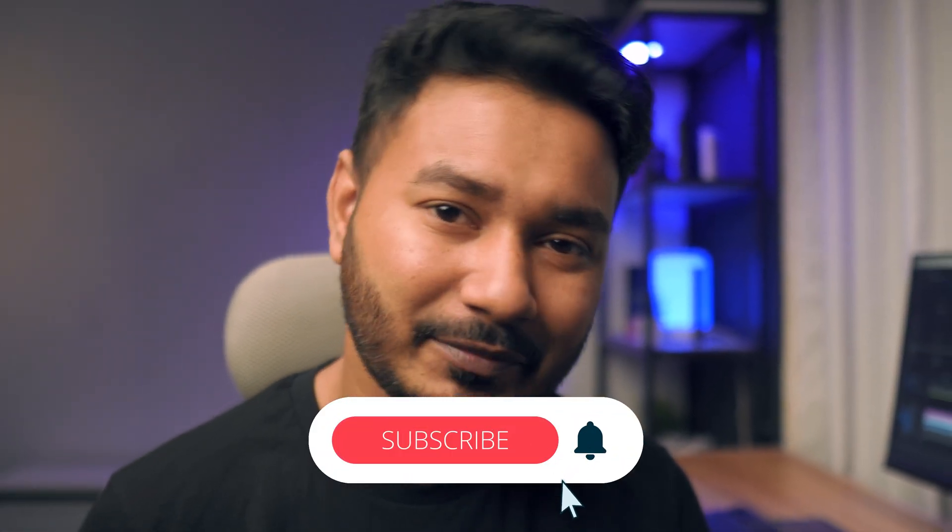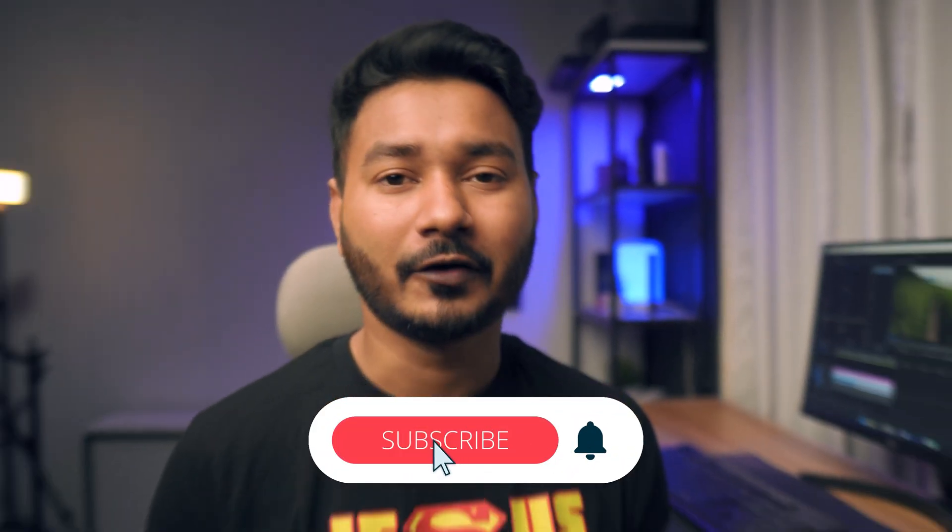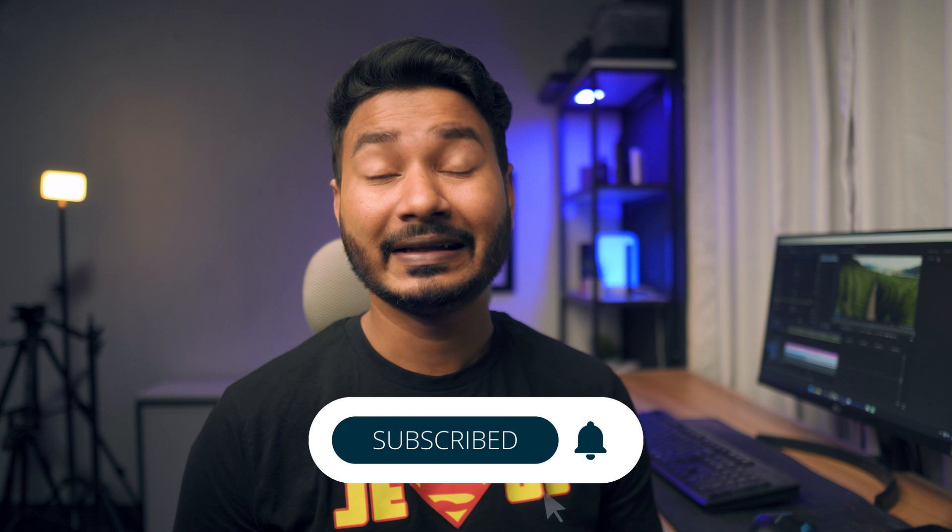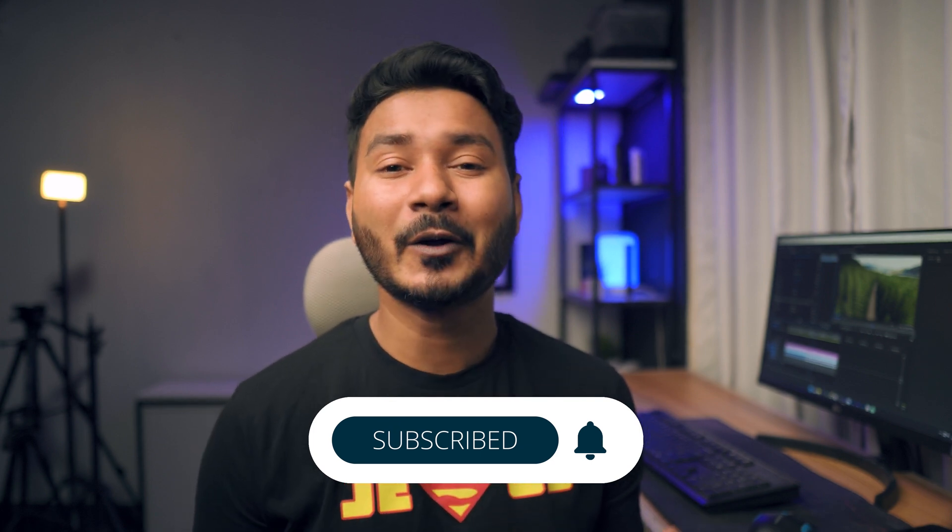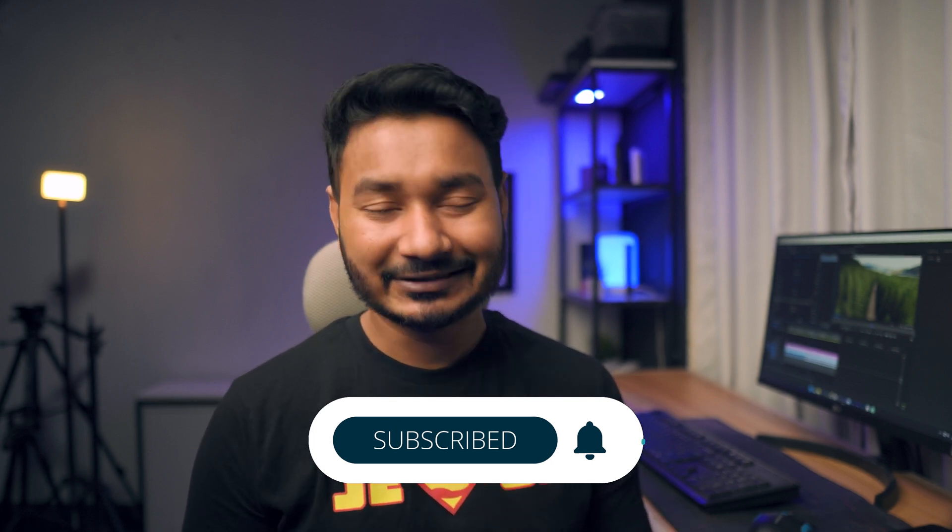That is all for today. I hope you have enjoyed this video. If you have enjoyed this video and learned something new from this one, then you can give me a thumbs up. And if you're new to this channel and want to learn Adobe Premiere Pro or video editing, then you can subscribe to this channel to get more videos just like this one. I'll catch you guys on the next one. Until then, goodbye.